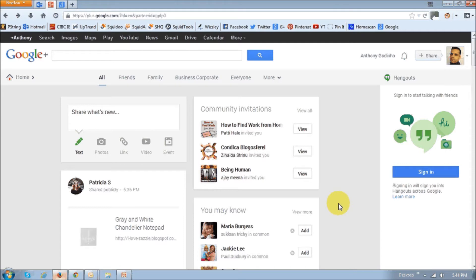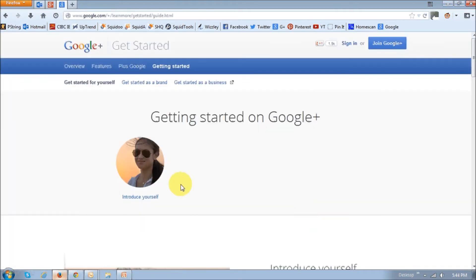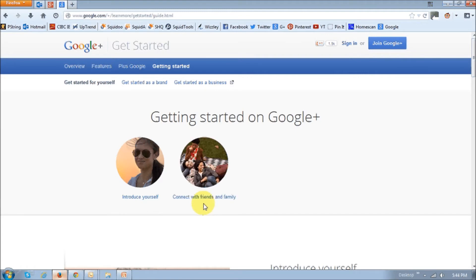And however, when you first sign up, Google will walk you through a few steps of getting started. It will basically prompt you to upload a profile picture, cover photo, and complete a profile with information about itself. Now, you will also be prompted to connect with people and add them to your circles, and we'll discuss this in a little more detail later.